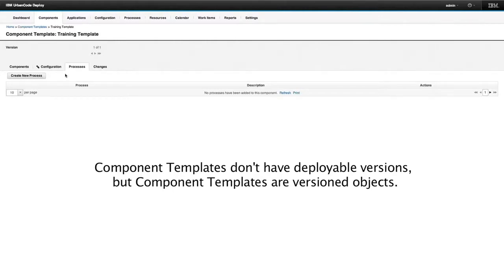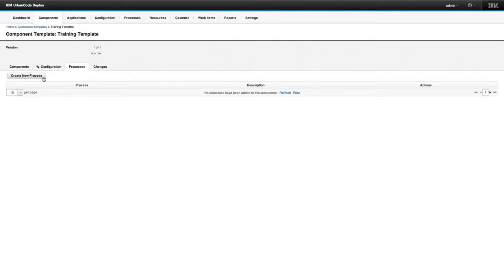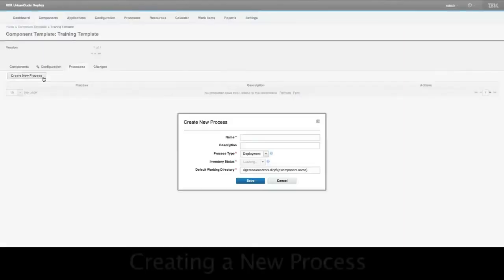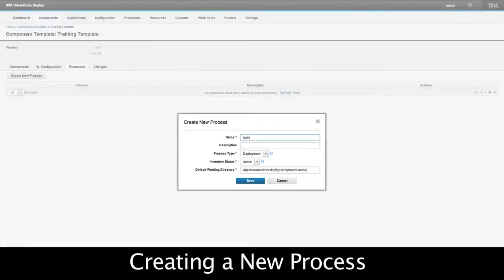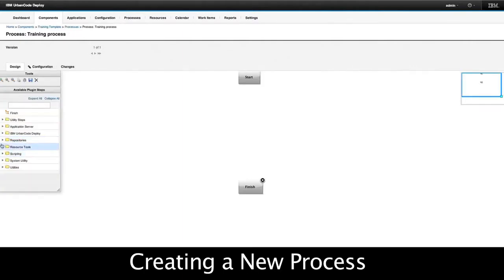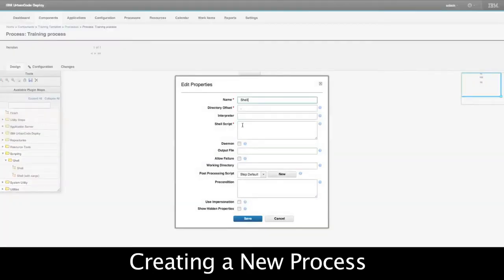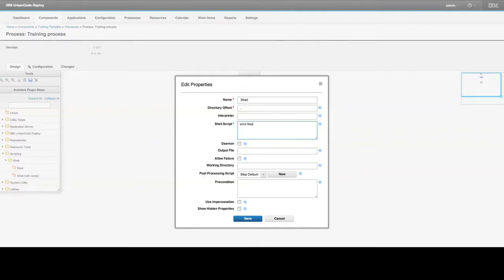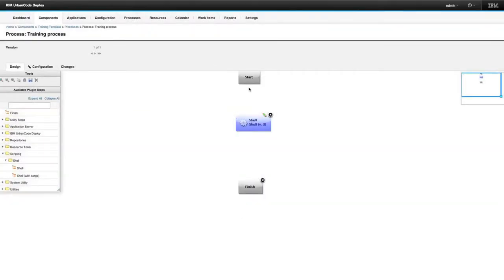One thing that component templates do have is processes, and this is where understanding the similarities in your system is important to determining how you set up your component templates. I'm going to create a process and give it some echo steps. Now I have a component template with a process.